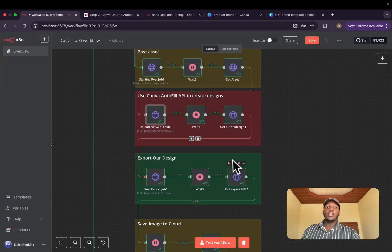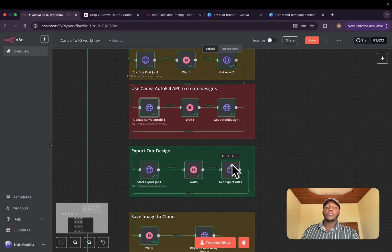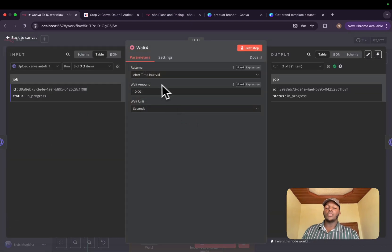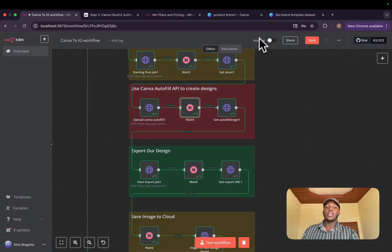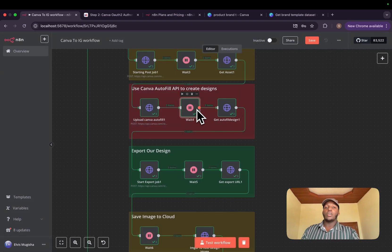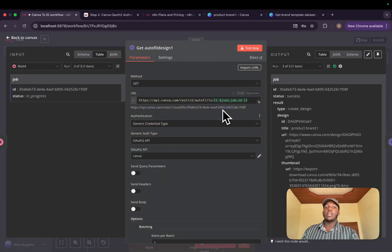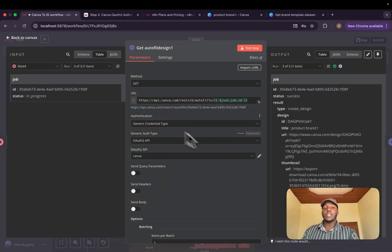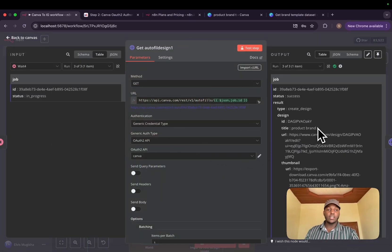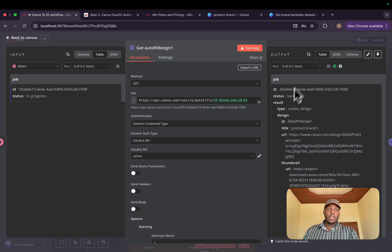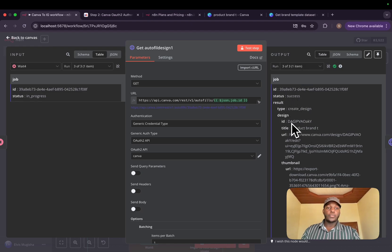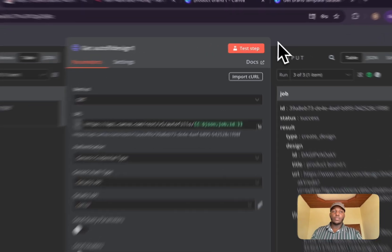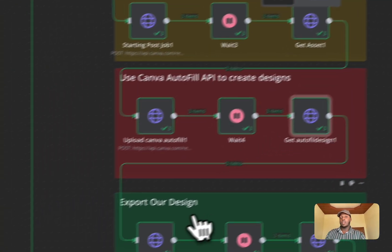And after that, we will wait for some few seconds, 10 seconds, in order to get our job completed. Then we will get it as it's an image. It will be fast, even five seconds I think can work. And now we have our design ID that we can use.